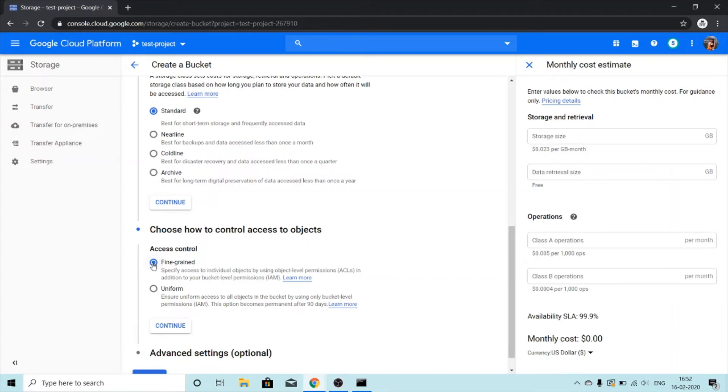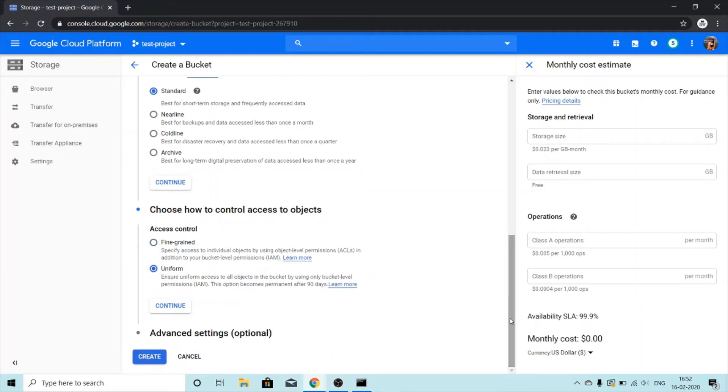For this I'm just going to click on uniform and then let's see the advanced options we get.